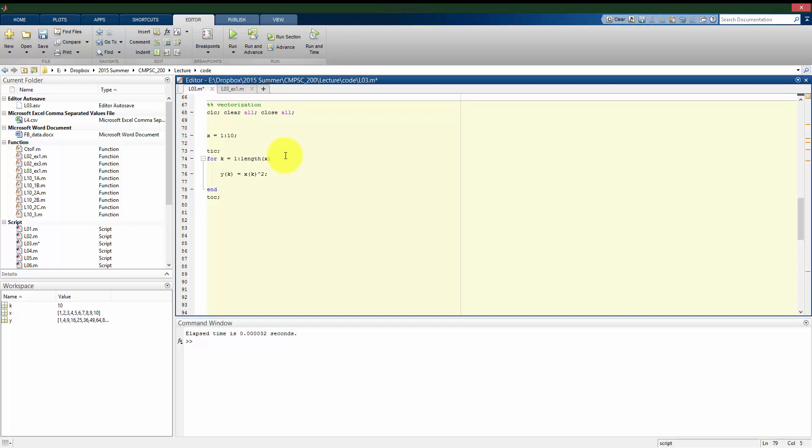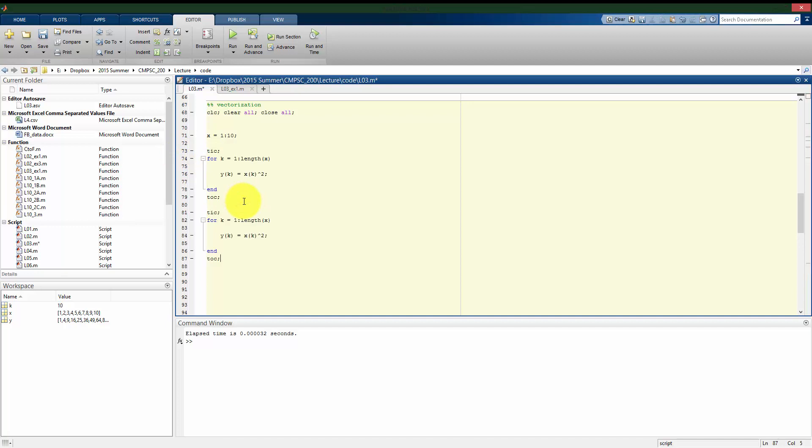And you'll notice right now, I did not pre-allocate the values of y. I'm going to compare actually three methods to do the same task, and we can see the differences.